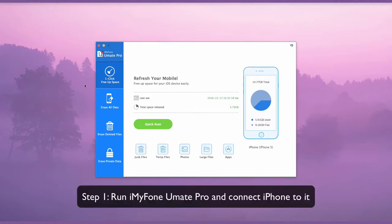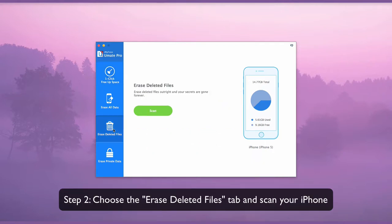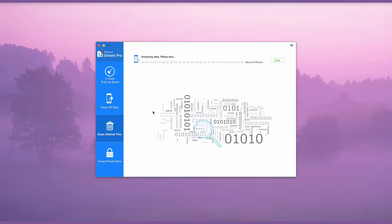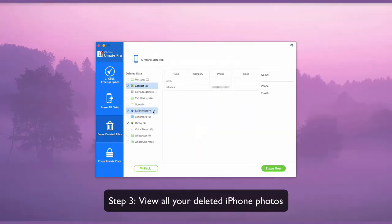Run iMyPhone U-Make Pro and connect your iPhone to it. Choose the Erase Deleted Files tab and scan your iPhone. Now you can view all your deleted iPhone photos.